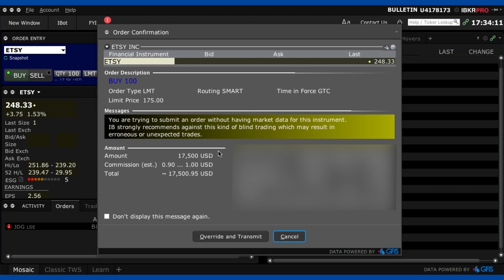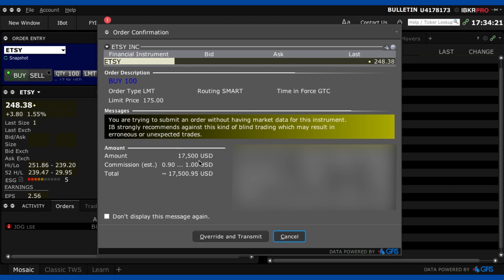Okay so now the order confirmation screen comes up so it just tells me what the commission is going to be charged which is about a dollar everything here looks good $117,500 that's what I thought it would be so I press override and transmit.